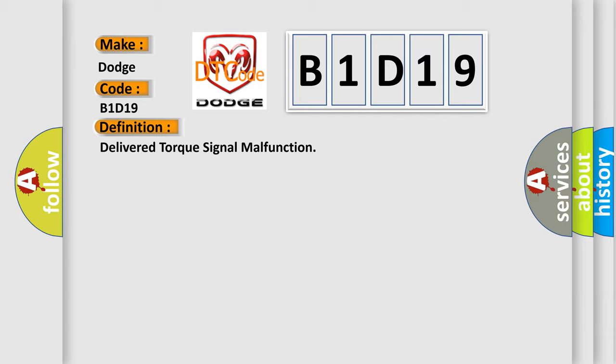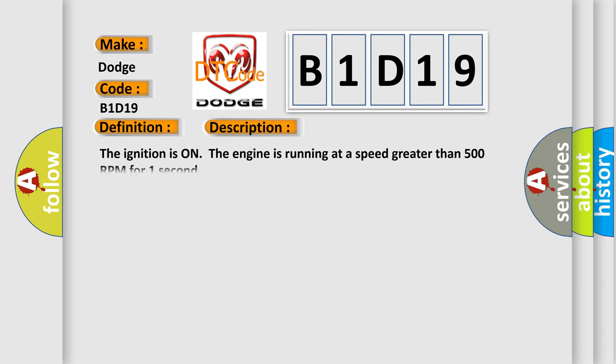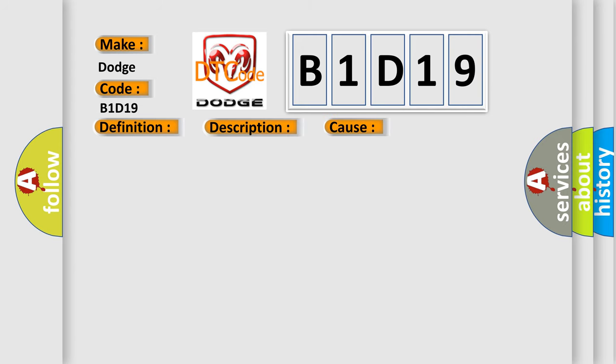And now this is a short description of this DTC code. The ignition is on, the engine is running at a speed greater than 500 RPM for one second. This diagnostic error occurs most often in these cases.